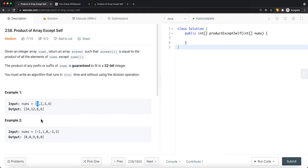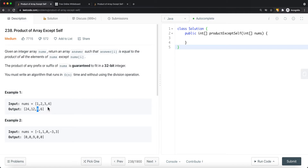For example, the product of the array is 24, and the product except the current element — which is 1 — is 24 divided by 1, which is basically 24. For another element, the product of the entire array is 24, and except this element which is 2, we get 24 divided by 2, which is 12. Similarly, 24 divided by 3 is 8, so we have 8 at that output position. And 24 divided by 4 is 6, so 6 is the product of the array except the current element 4.